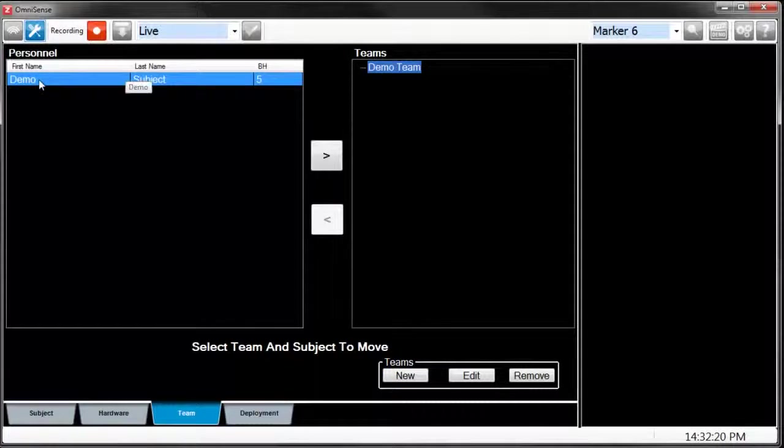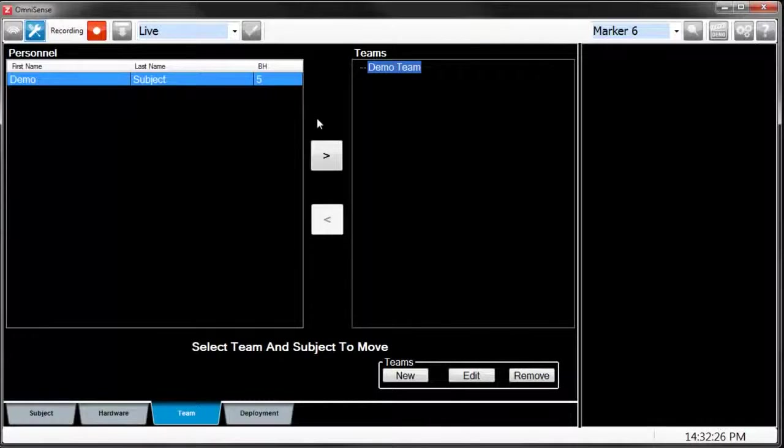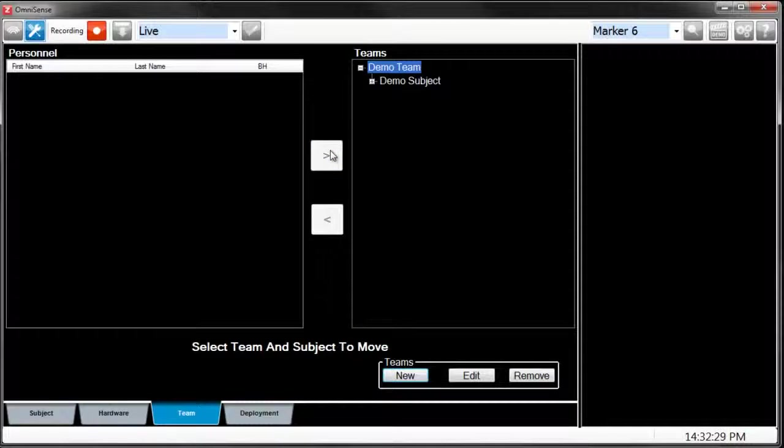Once you've done that, you can go to the box with the personnel, highlight the subject, and add them to the team which you desire.